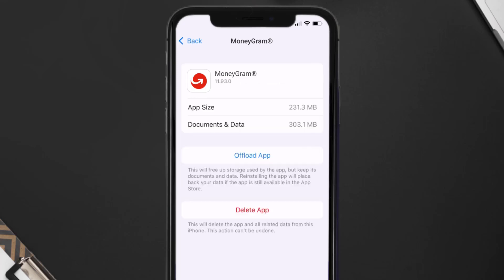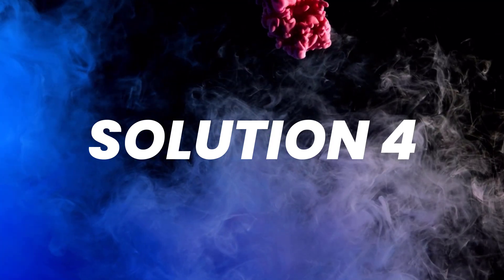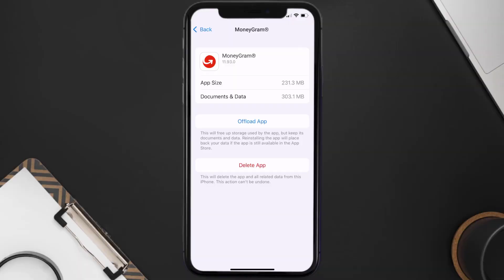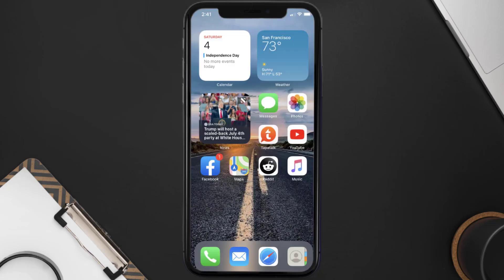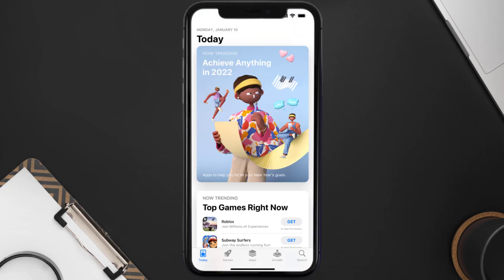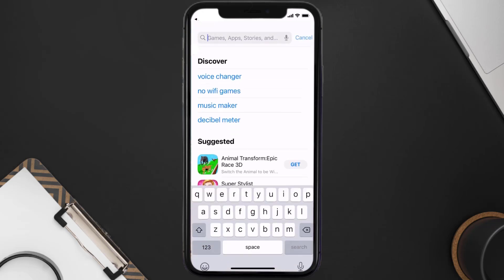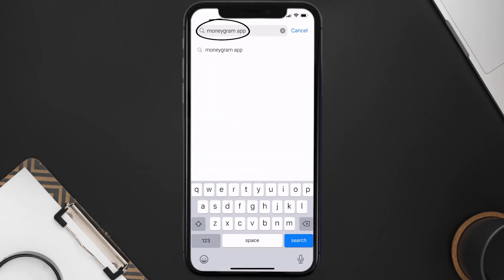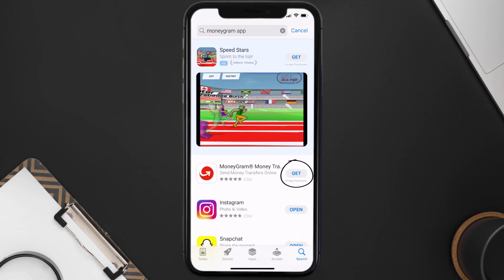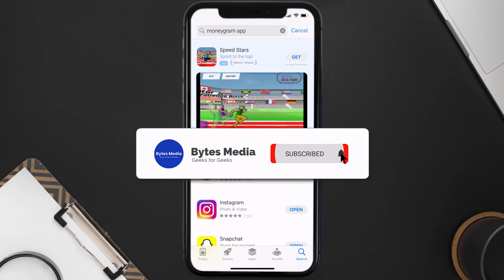If that doesn't fix the issue, you need to completely reinstall the app. Follow the on-screen instructions to navigate to the app page, then tap on Delete App to uninstall it from your device. Once uninstalled, open up the App Store, search for the MoneyGram mobile app in the search bar, and tap the Get button to install it back on your device.